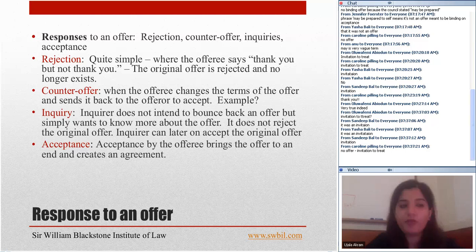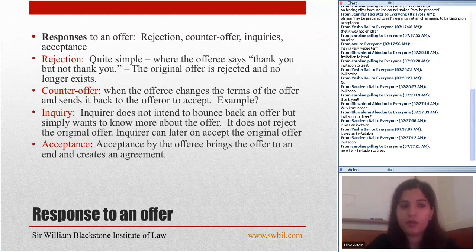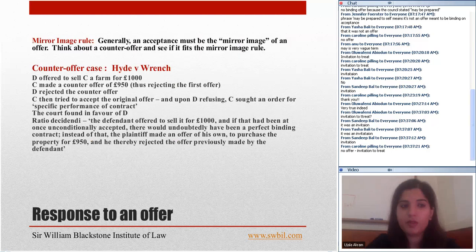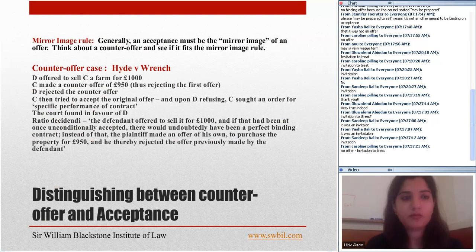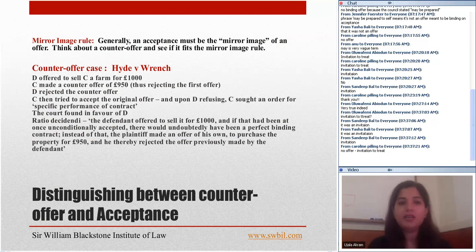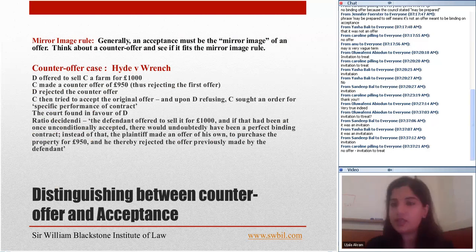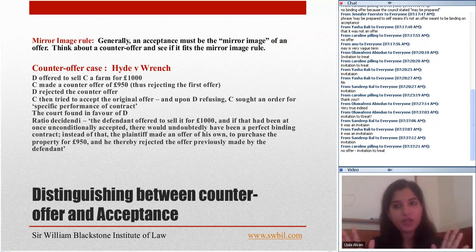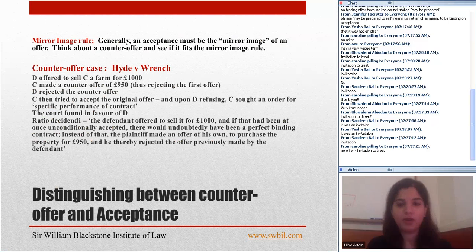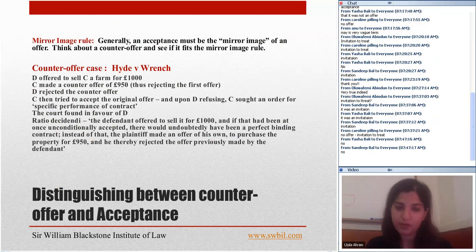Acceptance by the offeree brings the offer to an end and creates an agreement. Generally, an acceptance must be the mirror image of an offer. In the example where A is selling a car for £500 and B says 'I'll buy it for £400' — that is not a mirror image, so it is not an acceptance; it was a counteroffer.